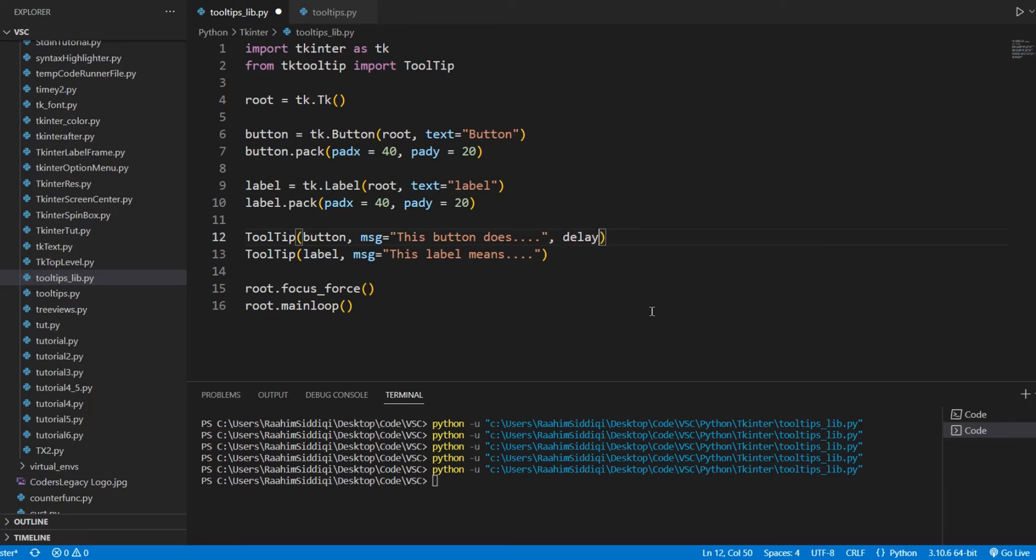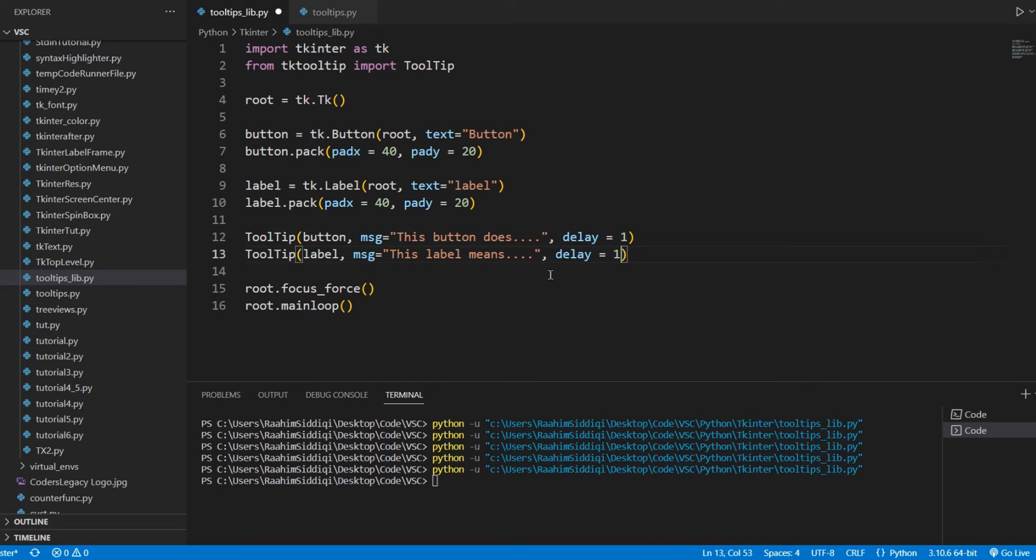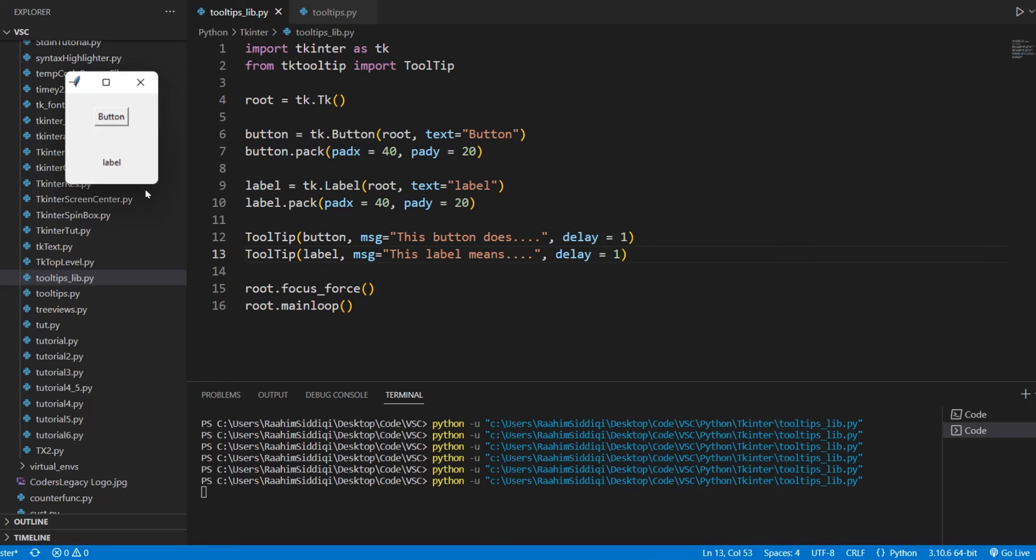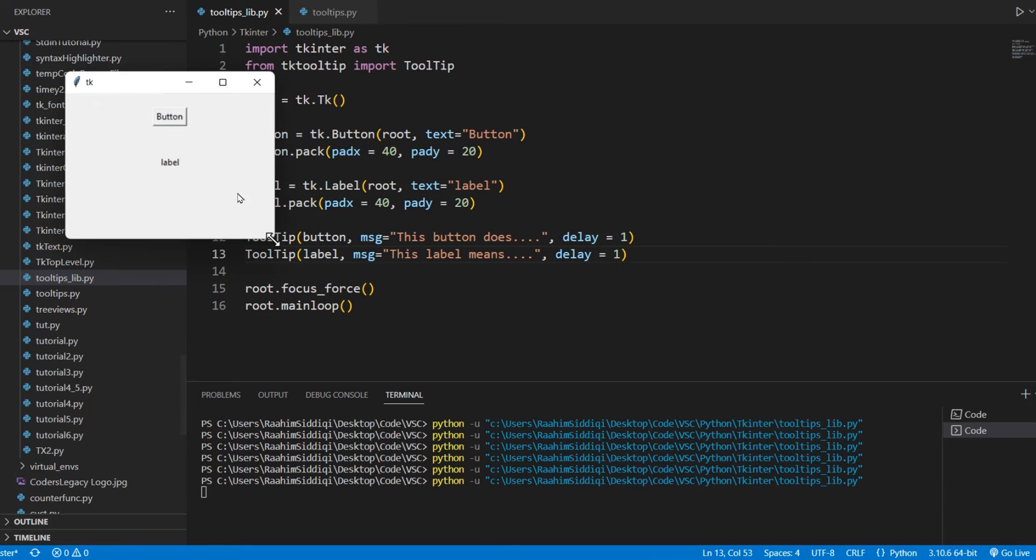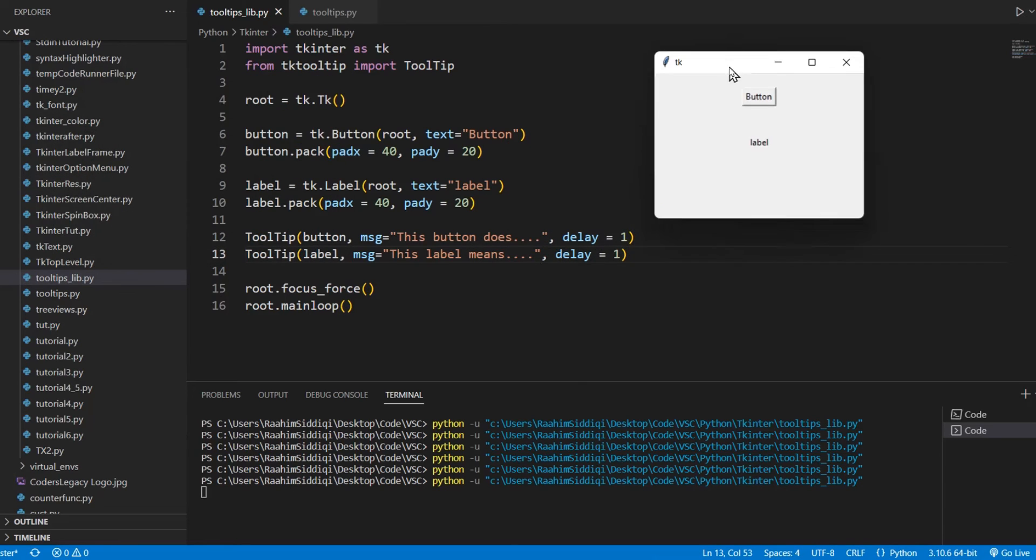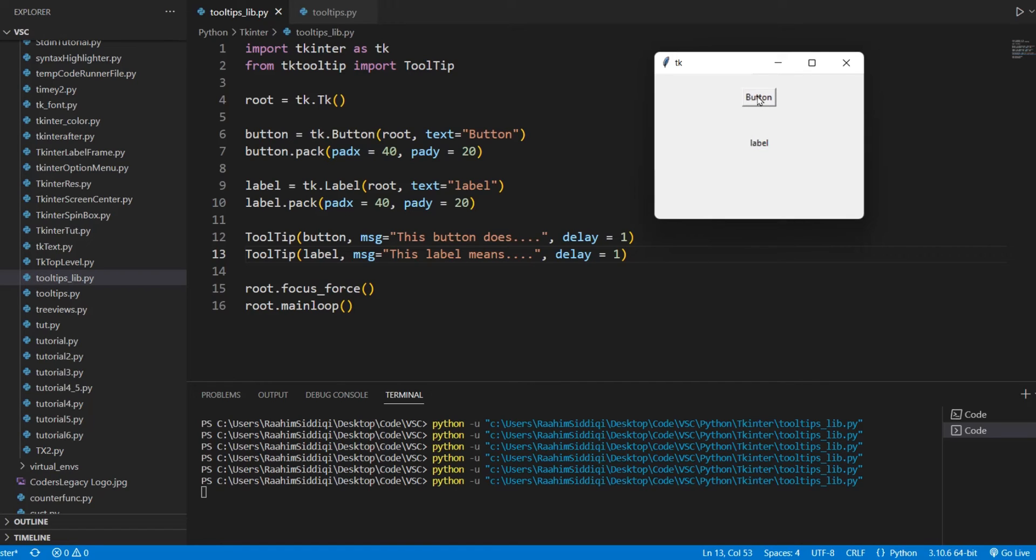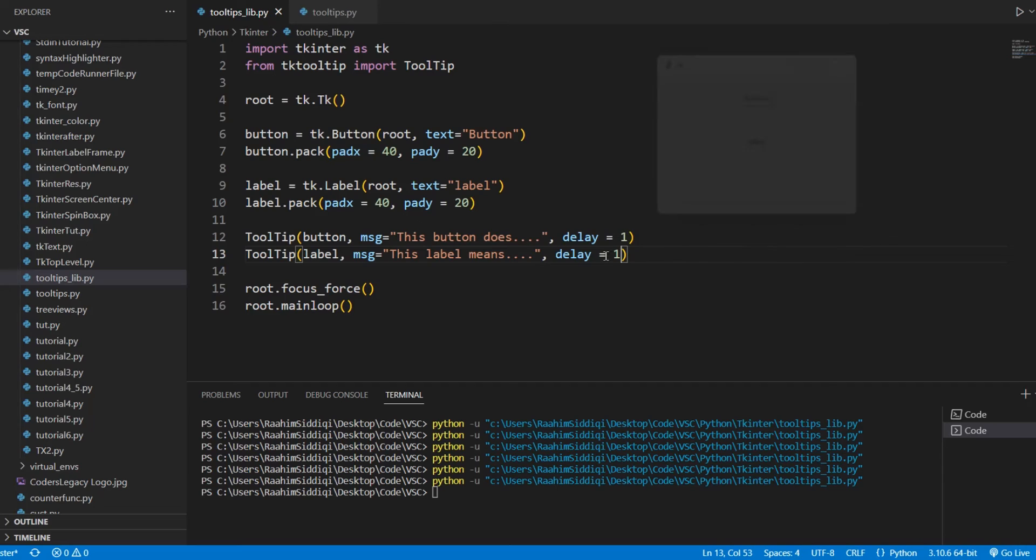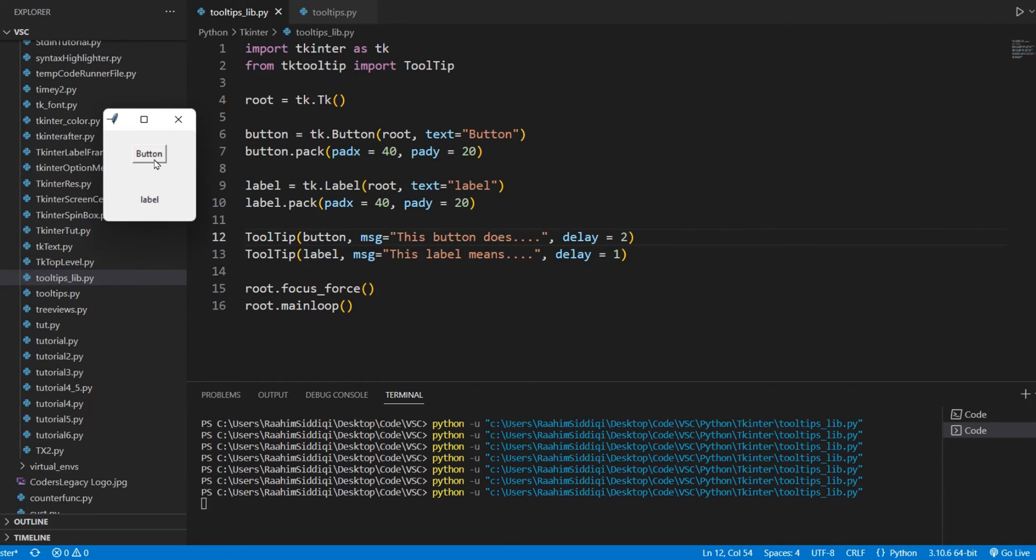And another cool thing that we can do is delay. Delay basically adds a small delay. You might not want the tooltip to show up immediately, so you can just show a delay. And if I come here and hold over, it takes a second as you can see, and you can increase the delay as much as you want to like two seconds. So it takes longer.